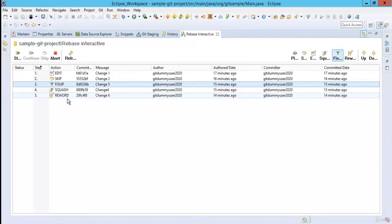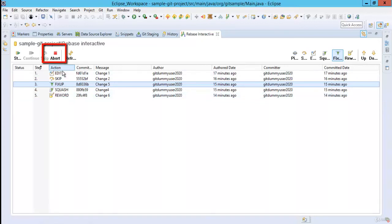Say for example we have provided edit what we need to edit or reword what message would be changed. So those inputs we need to provide. So when we start this particular activity it will ask for different inputs. Now during this interactive rebase activity if we think that we don't want any of this we can click abort at that point of time and no change will be done. So let me click on start.